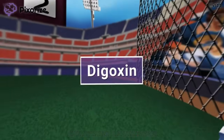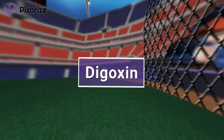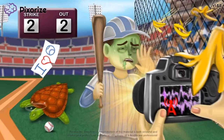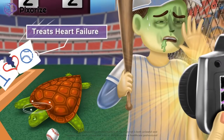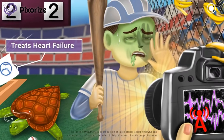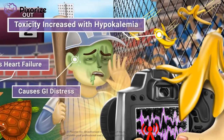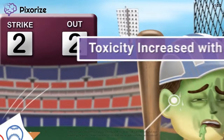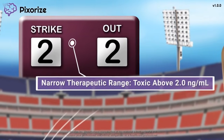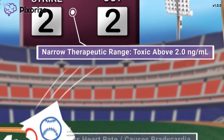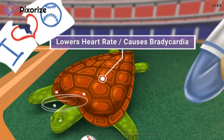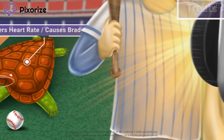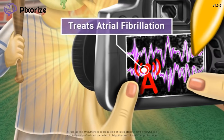Digoxin is a cardiac glycoside medication used to treat heart disorders like atrial fibrillation and heart failure. Digoxin has a very narrow therapeutic range, so dosage and patients must be monitored closely by the nurse to look out for side effects. In this mnemonic video, I'll teach you everything you need to know about Digoxin, so let's jump in.